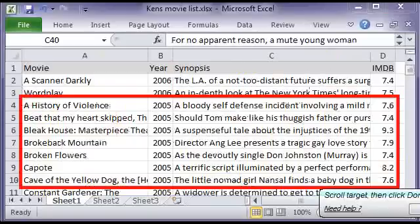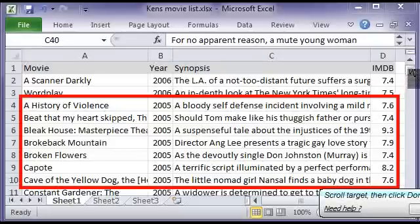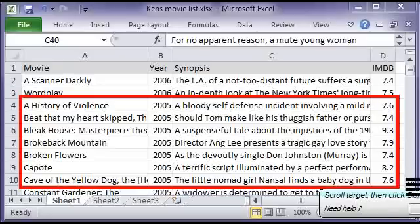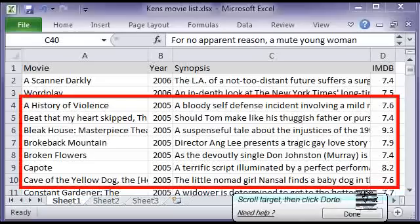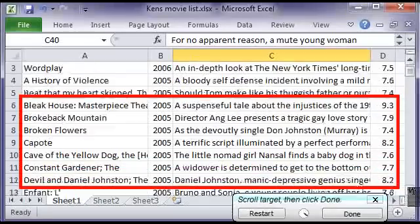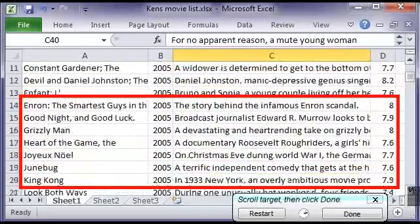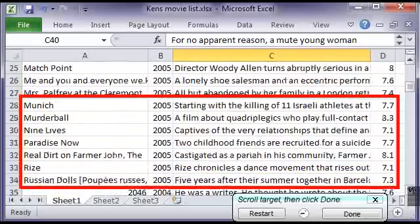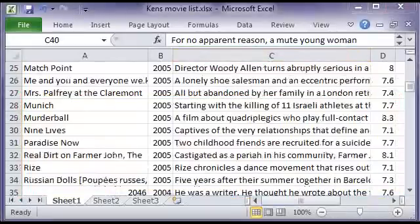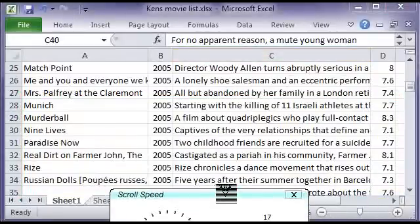There are three ways to scroll through a document. You could grab the thumb and drag it down — that's what we did last time. You can also click the up arrow and down arrow buttons. And you can also scroll with the mouse wheel, and there are sometimes good reasons to do that. I'm going to use the scroll down button this time. We're looking for the last movie in 2005 — and there it is. Click done.